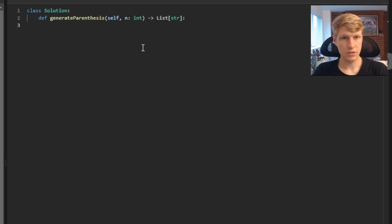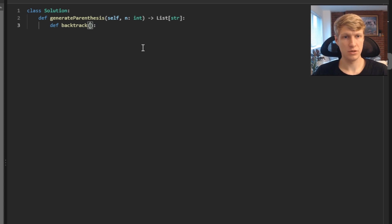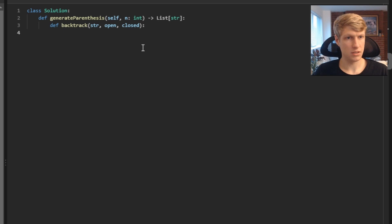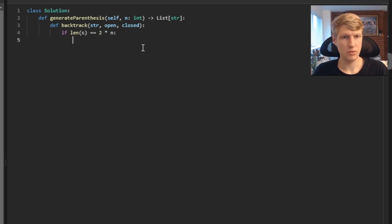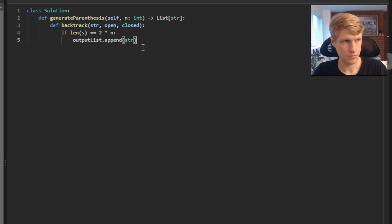Let's jump into the code. The first thing we'll do is define our backtracking function. We'll want to pass three variables: our string, our number of open parentheses, and our number of closed parentheses. The first thing we check is whether the length of our string equals two times n, since n is the number of pairs of parentheses. Once the string length equals 2n, we append the current string to our output list and return.